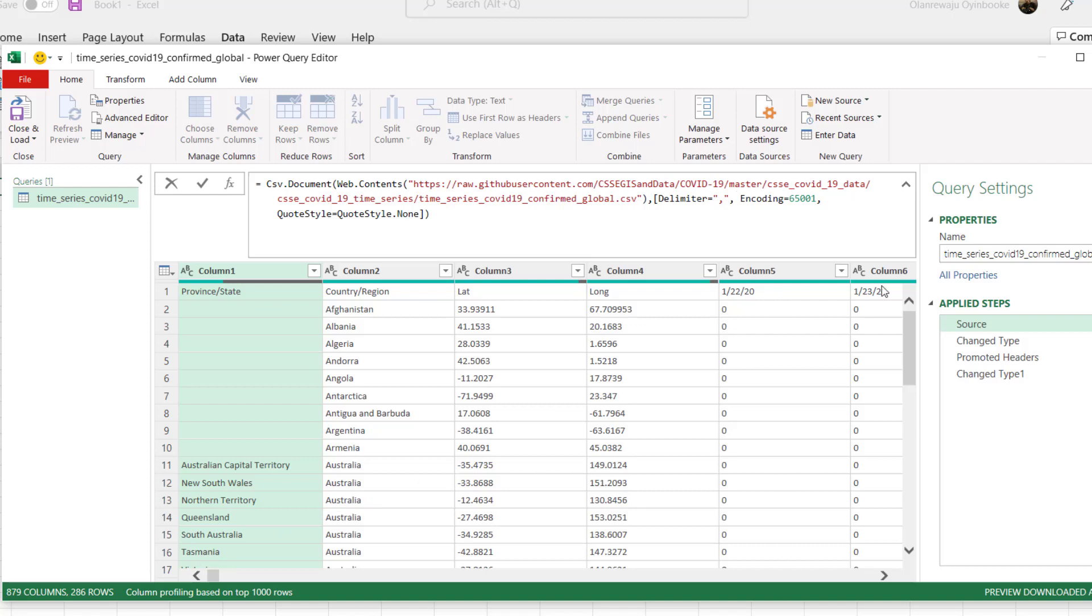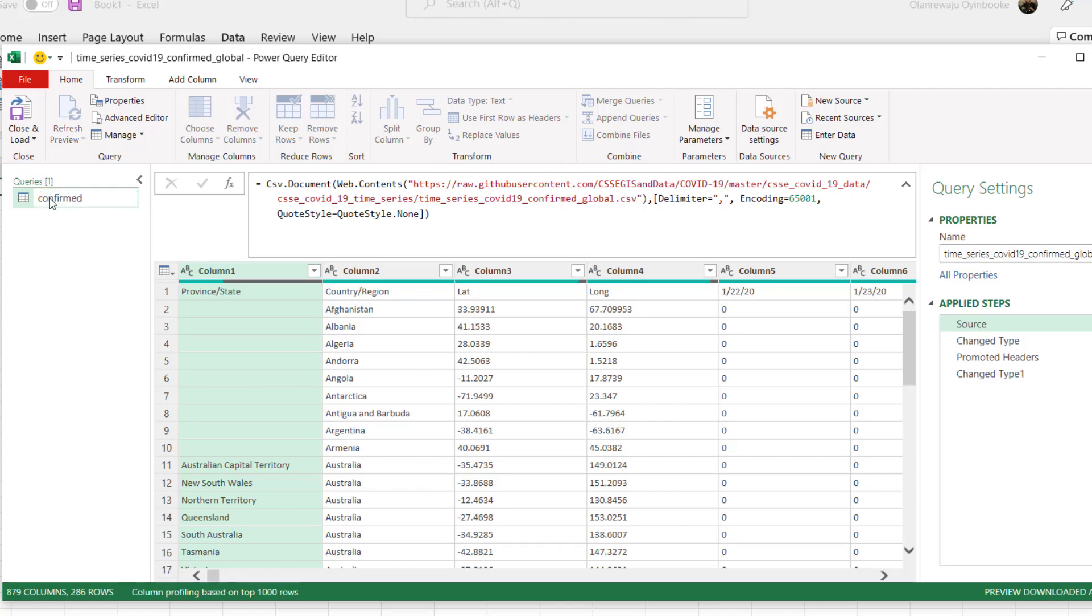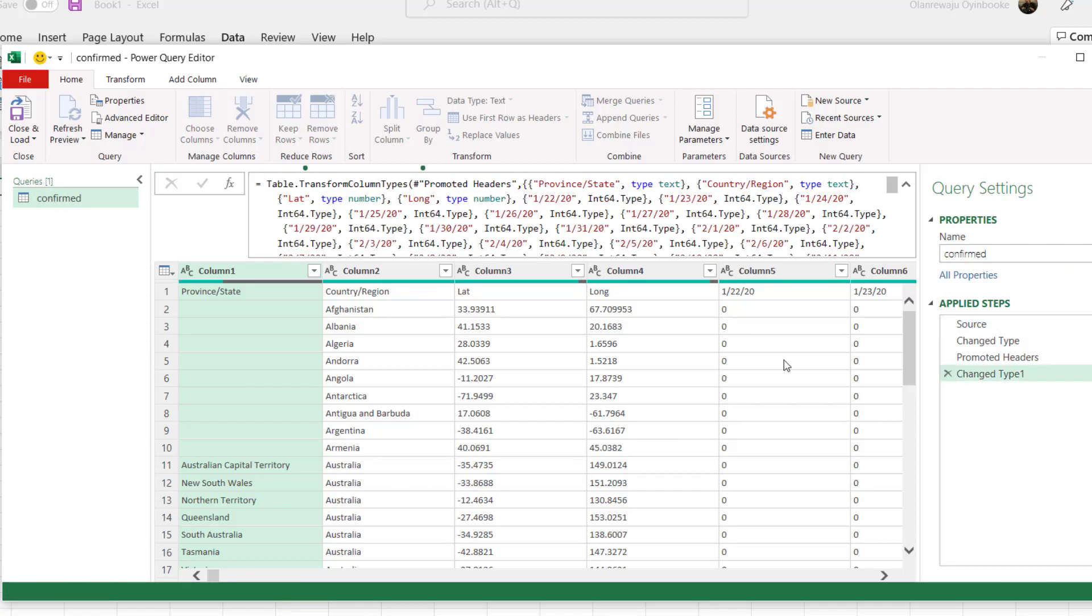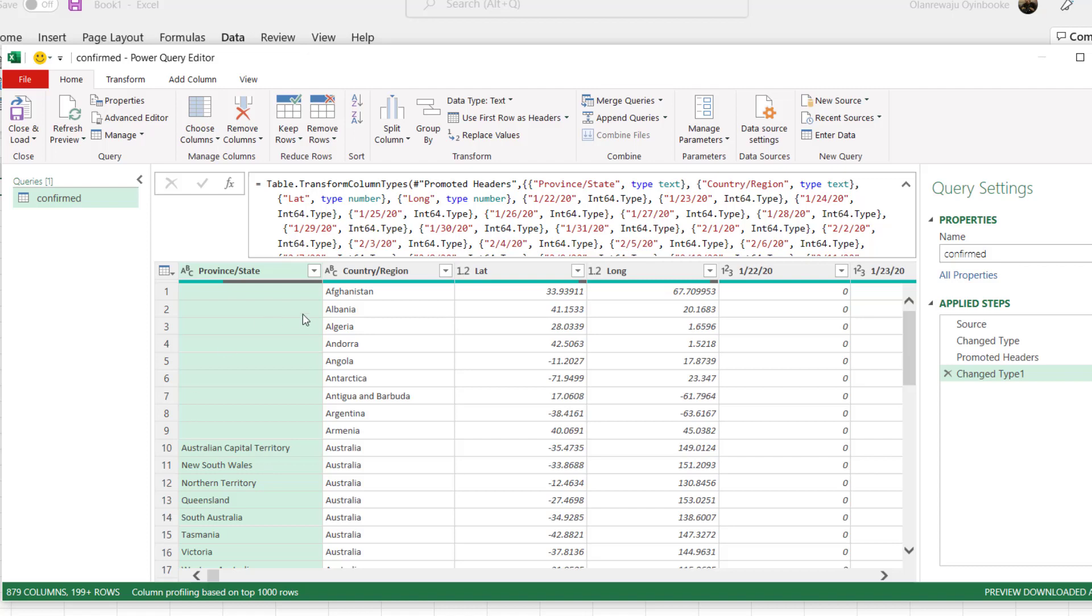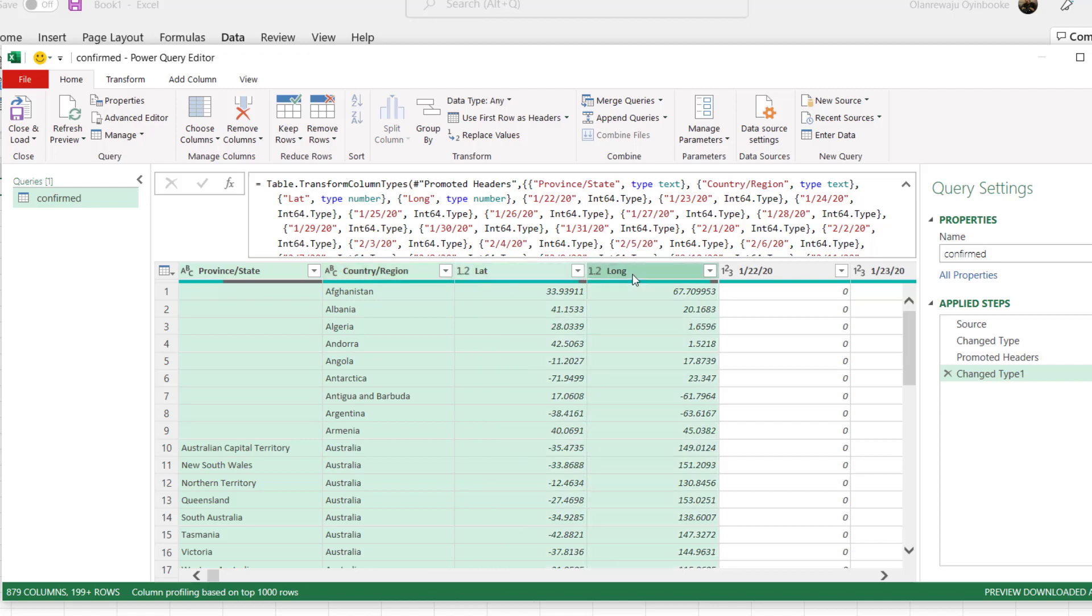All right, so I'm done here and I'm going to rename this to confirmed cases. And also I need to transform and change the way this data is. You can see some fields are empty because there are no provinces for them. How do I change this? I'm going to click here, select the columns of interest. I'm going to select these columns: Province or State, Country Region, Latitude, and Longitude.